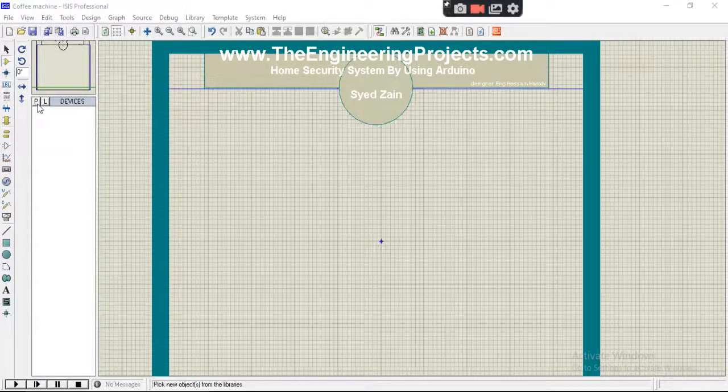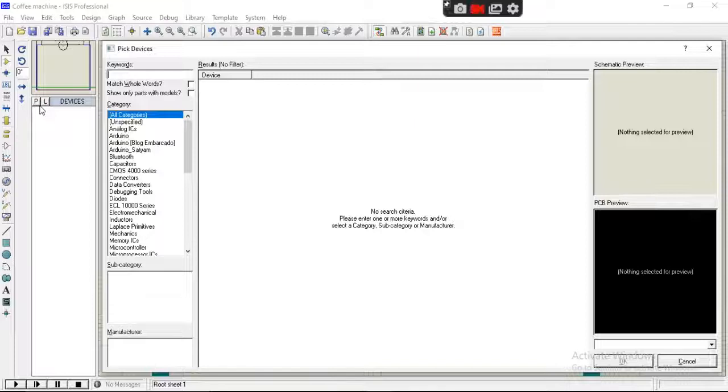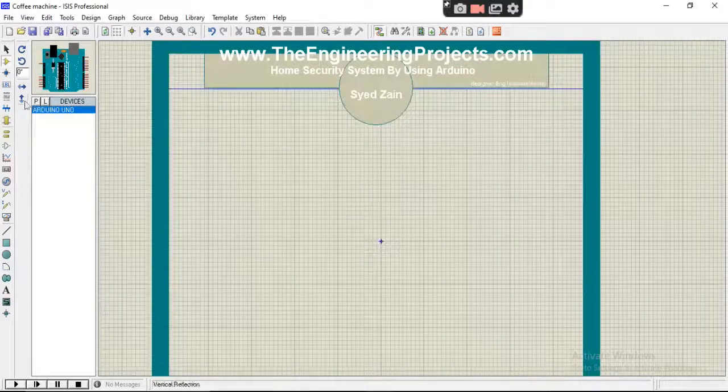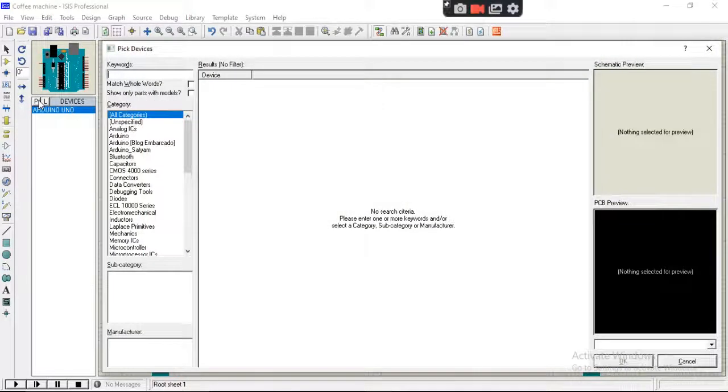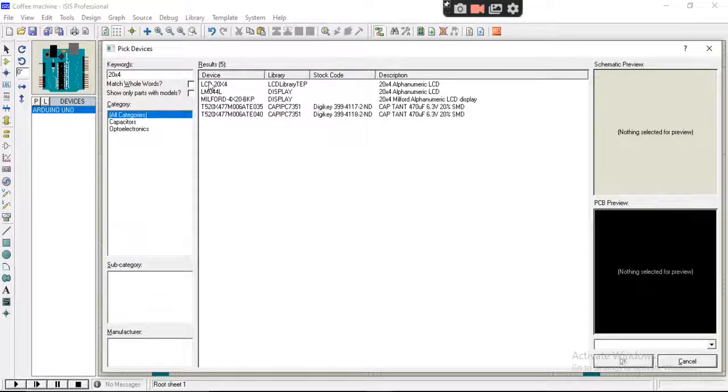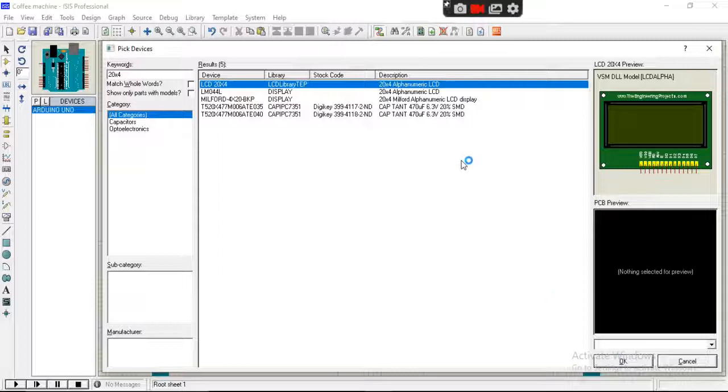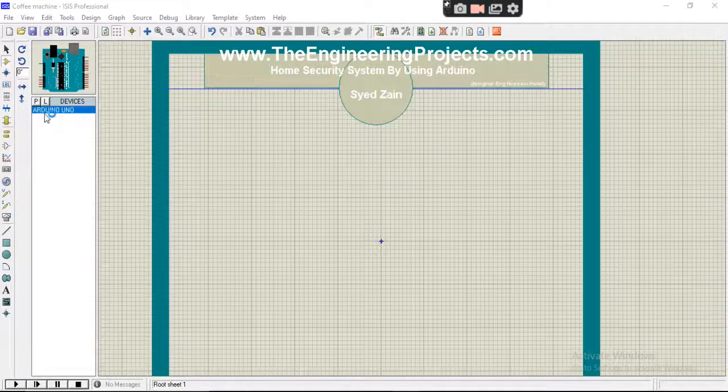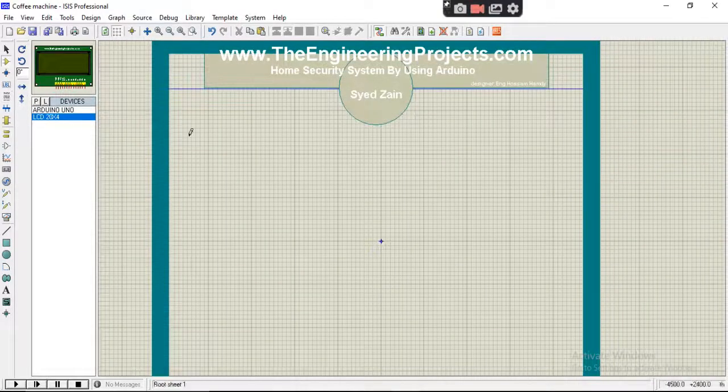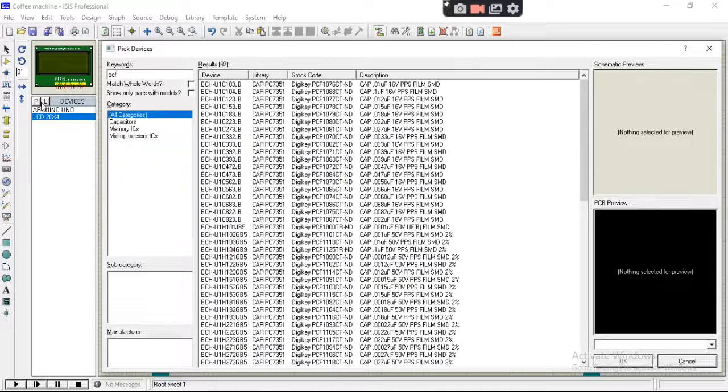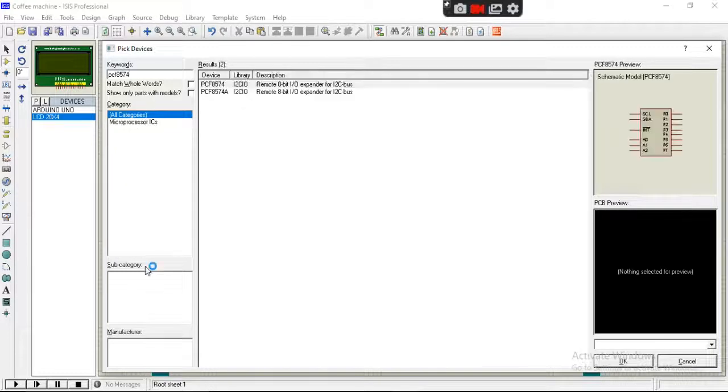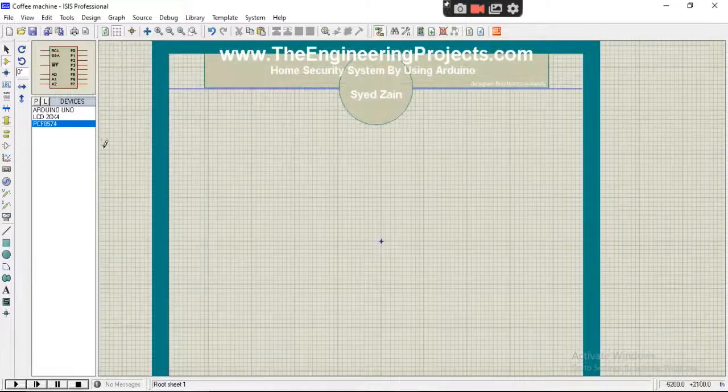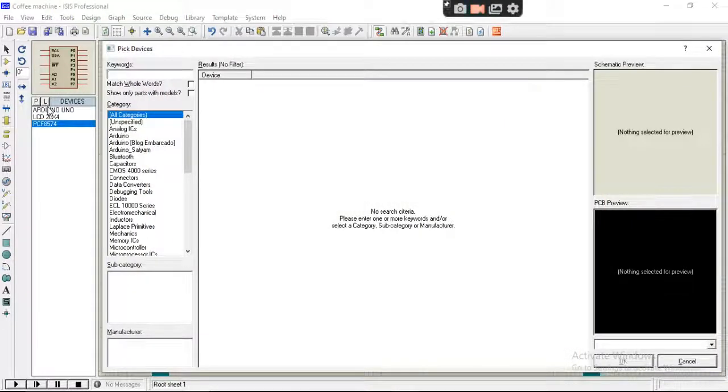Okay, so let's start the simulation part of this project. First we will drop the components from the component list: Arduino Uno, 20x4 LCD display, and PCF8574 I2C expander. We will also need a motor and push buttons.